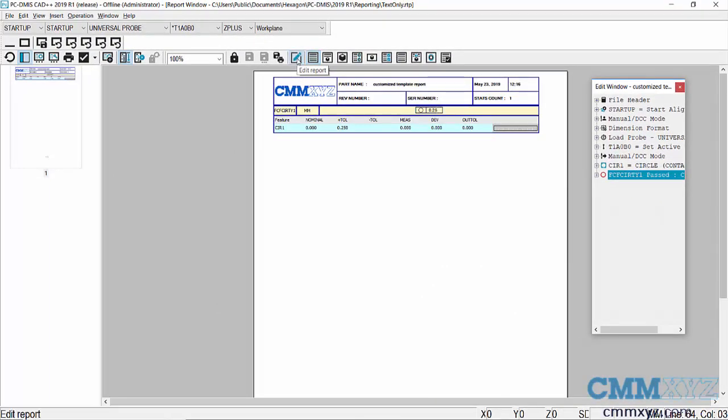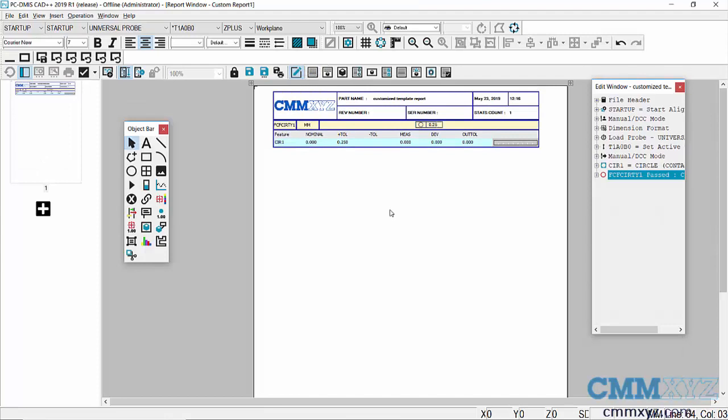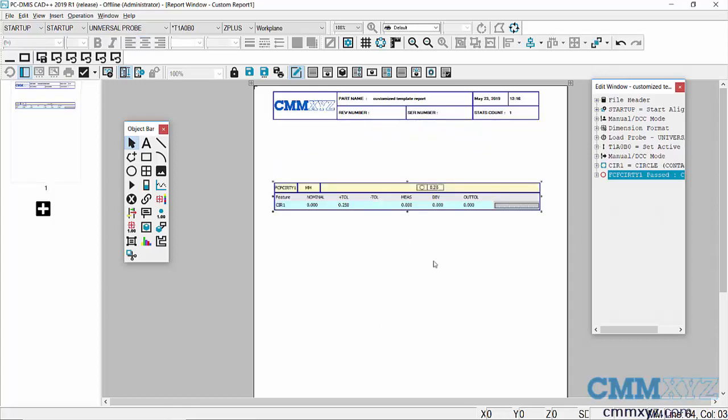When I click the button, I am essentially in the custom report editor but I already have an existing report. I can change my report, I can actually drag dimensions around, I can even get rid of the header if I wanted.